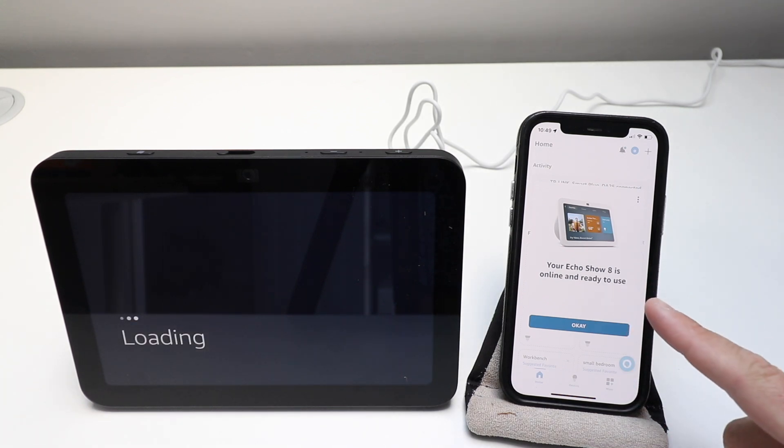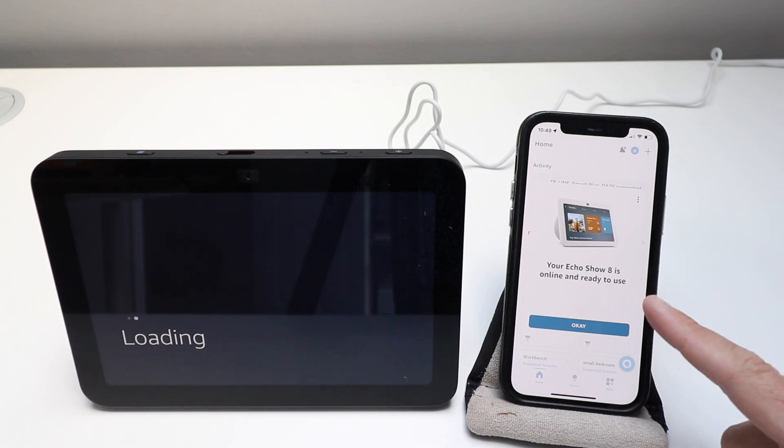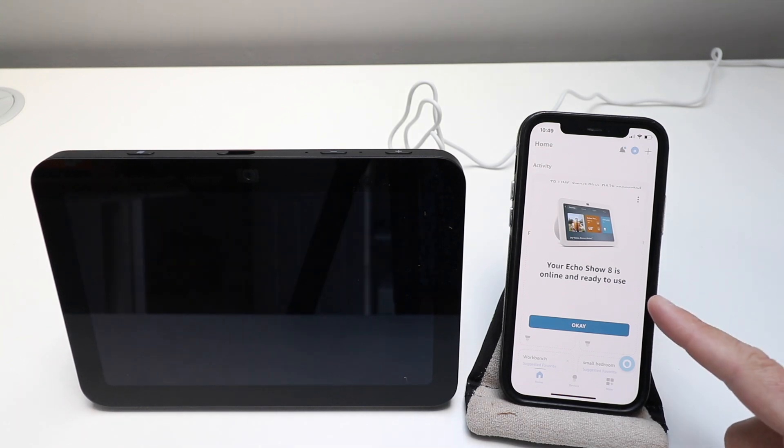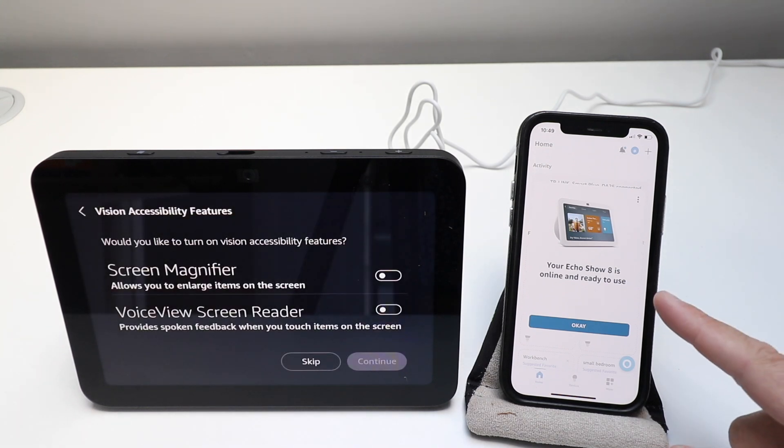It's also ideal to make sure that you are connected to the Wi-Fi network while you're setting this up and you have your Bluetooth on.